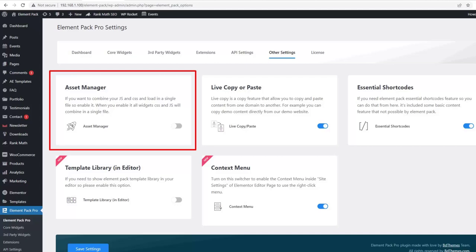Hey guys, welcome to the BDThemes widget tutorial. Today, we are going to talk about one of the amazing features brought to you by ElementPack Pro, the Asset Manager.